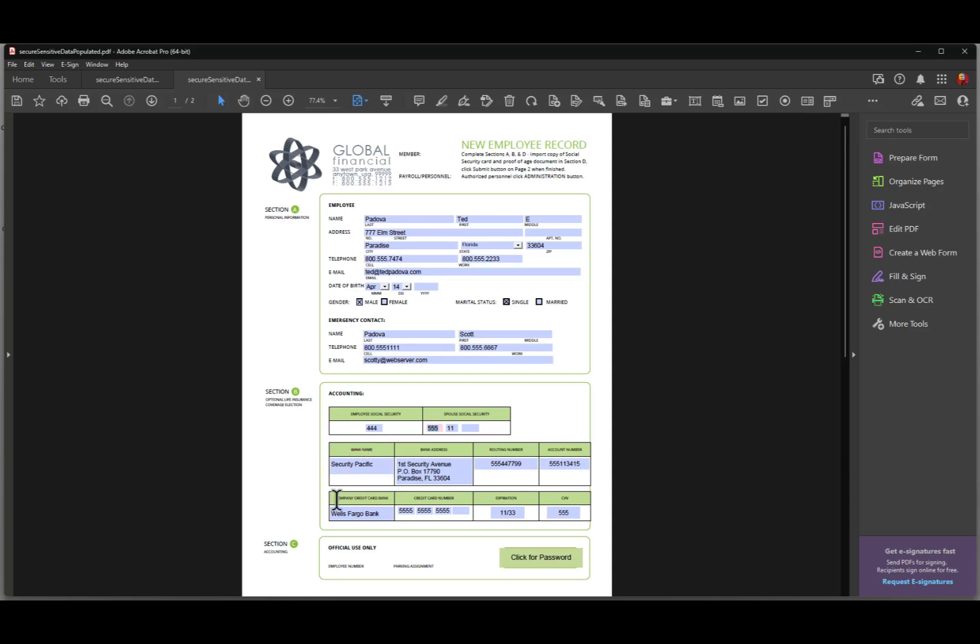If you come down here for the credit card and we take a look at this field, if I type in the last four digits and hit the tab key then you'll notice that as I tab out the first 12 digits are hidden.